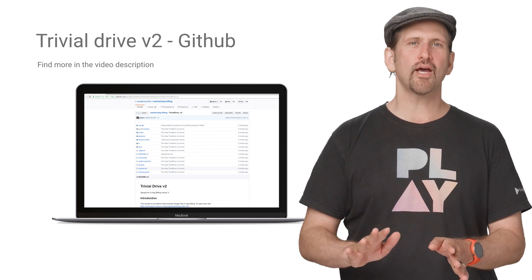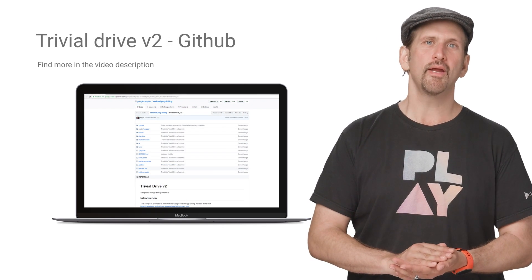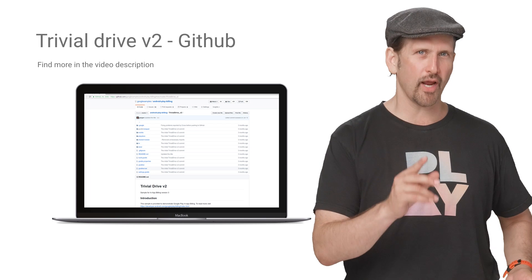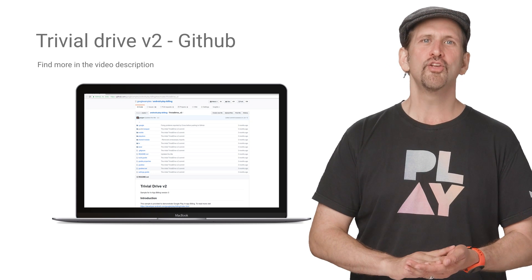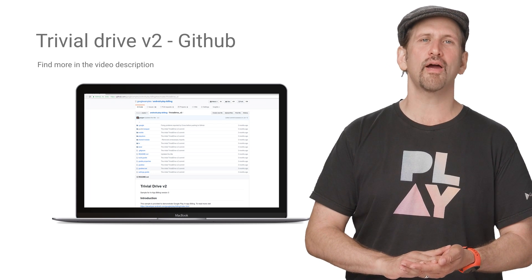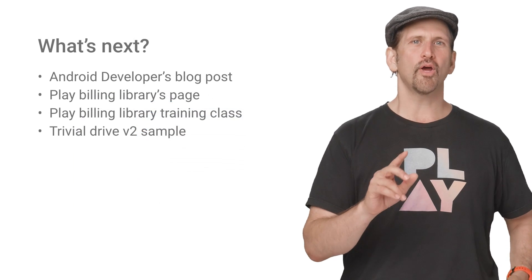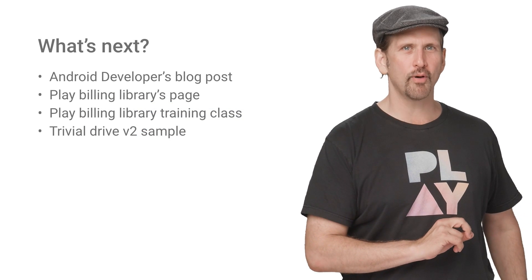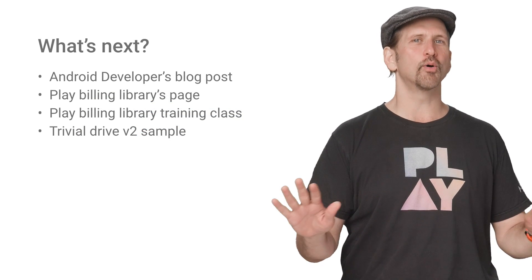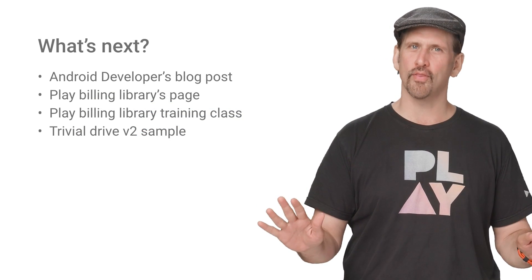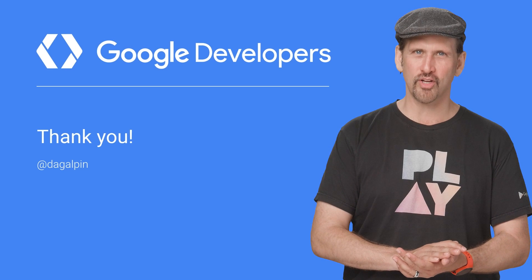For details on how to use the Play Billing Library, including support for Android Wear and Android TV, check the updated version of the Trivial Drive V2 sample. We also prepared a blog post as a quick start guide. And don't forget to check out all the docs. Thanks for watching.